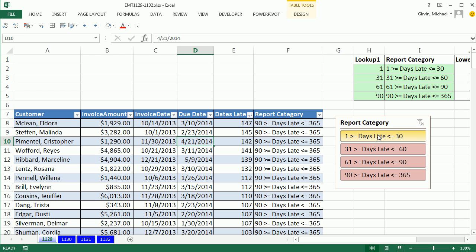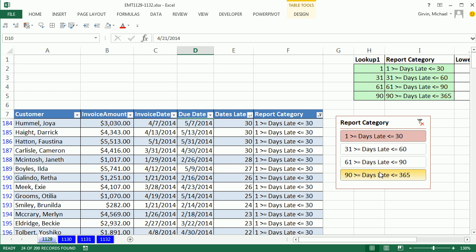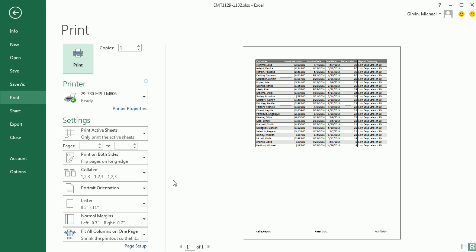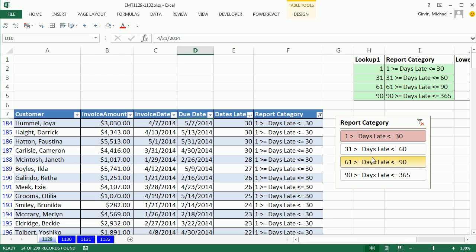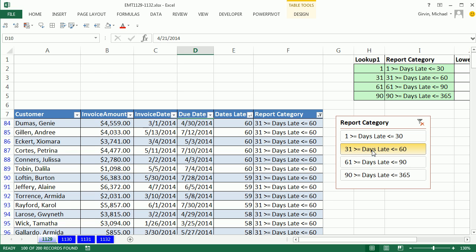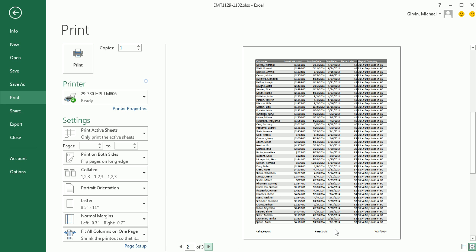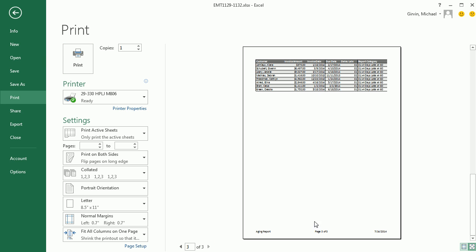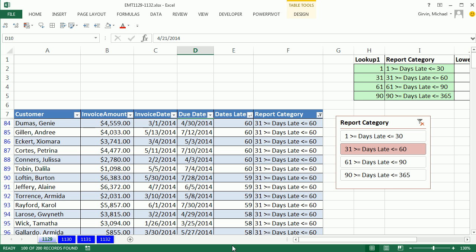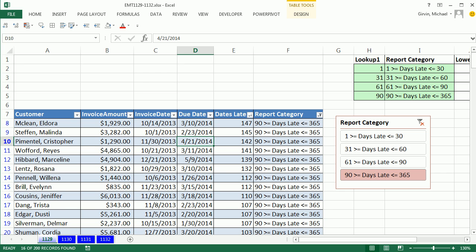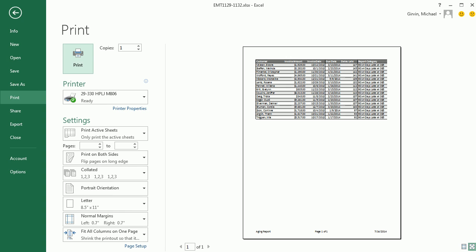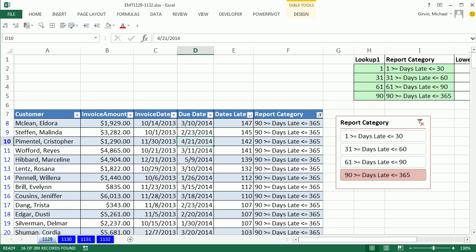Now let's try our filter. Between one and 30 days, Control-P. Check that out, page one of one. Escape, we change it to 31 to 60, Control-P. Page one of three, two of three, three of three. It is looking good. Click on the last one, Control-P. I love it. Aging of accounts receivable, reports with the table feature, slicer, and a bunch of cool formulas. We'll see you next video.